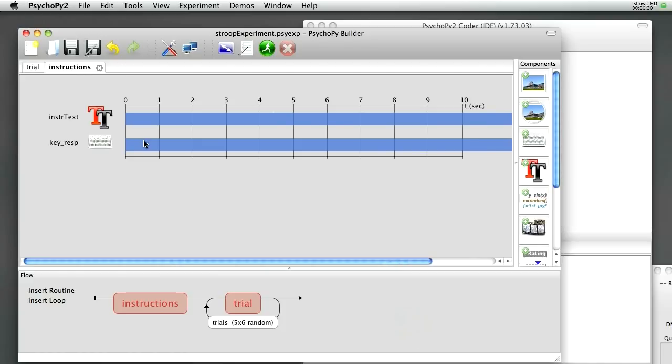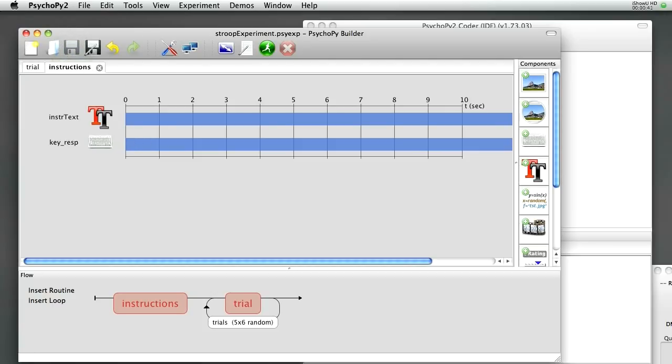If you do get that wrong, you should always be able to hit Escape and you will still be able to quit the experiment without having to restart your computer. OK, I'm going to save that again. I think we're done.